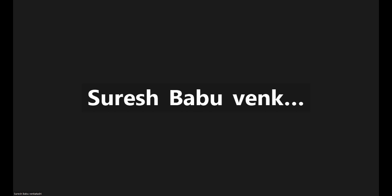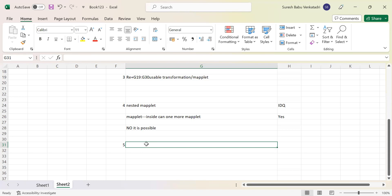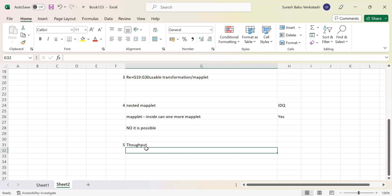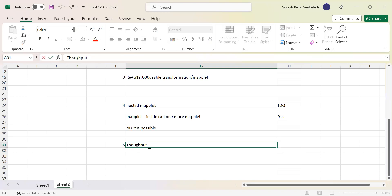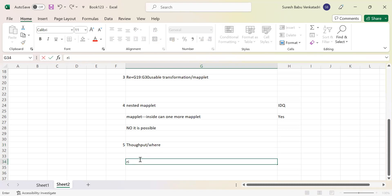This is a concept they frequently ask about: can you explain throughput? The throughput is nothing but how many number of records we are processing per second. Suppose you are running your workflow. In run properties, we can see how many records got loaded, how many are rejected, how many are applied, how many are affected — like that.